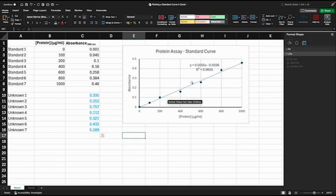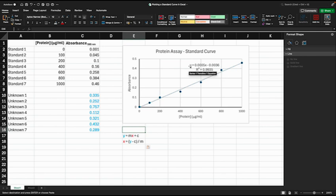And then we have an equation here, and this equation is the equation that describes the straight line. It's of the form Y is equal to MX plus C, which should be familiar to you. This equation can be rearranged so that you've got X is equal to Y minus C all over M.